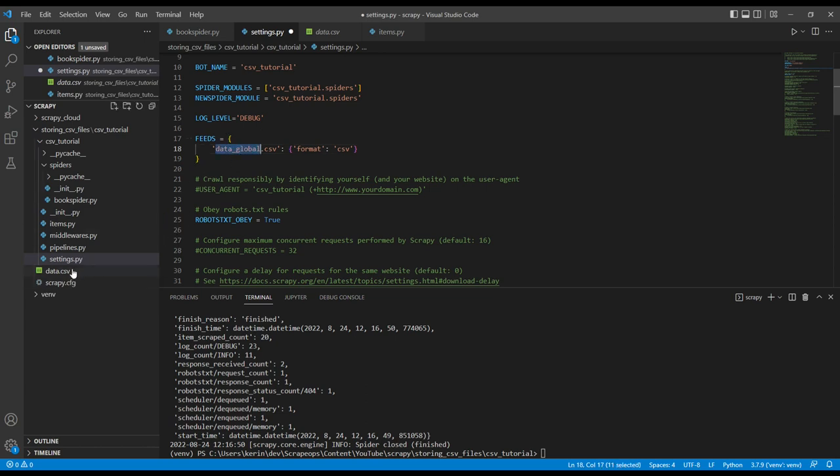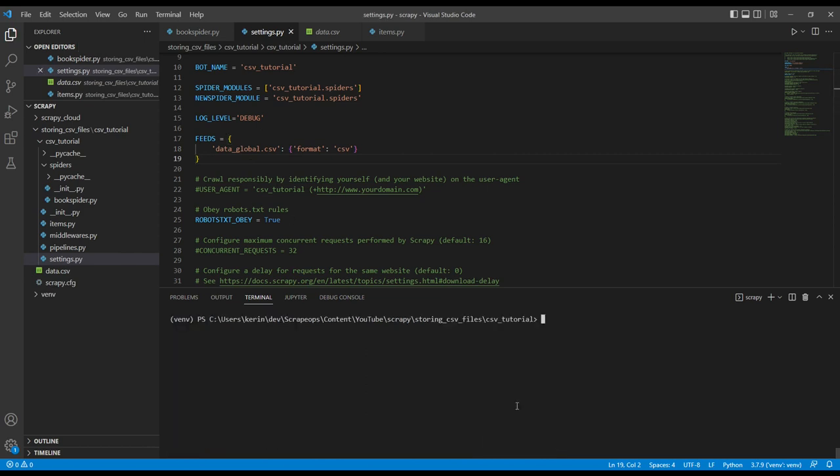I'm going to save this, clear our terminal and then run scrapy crawl book spider. And just to note, we don't need a dash o annotation in this case.